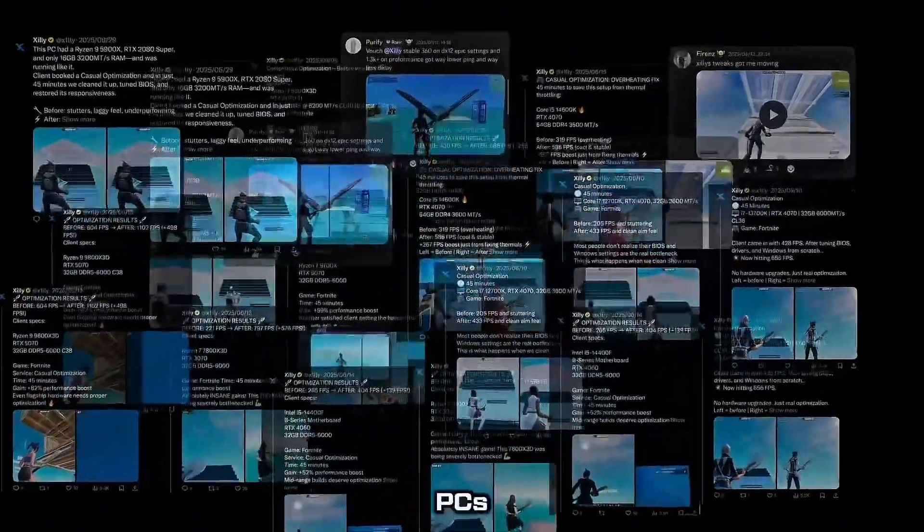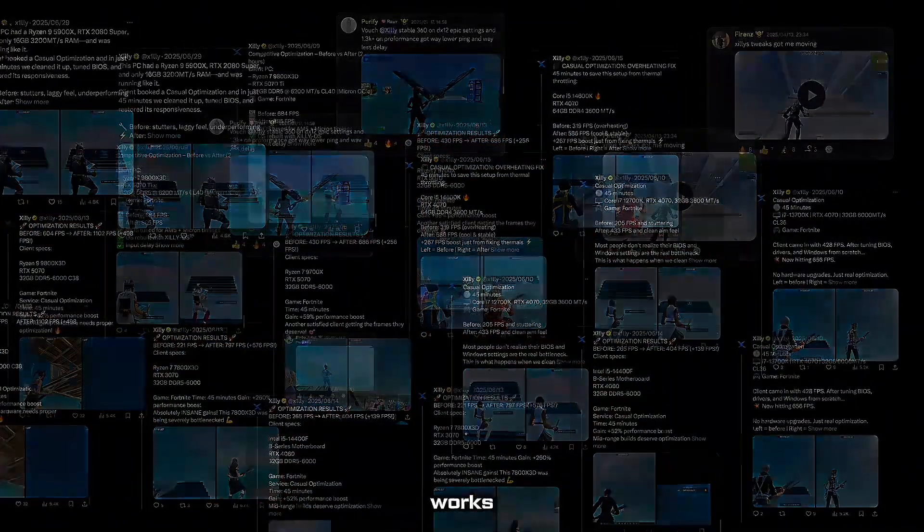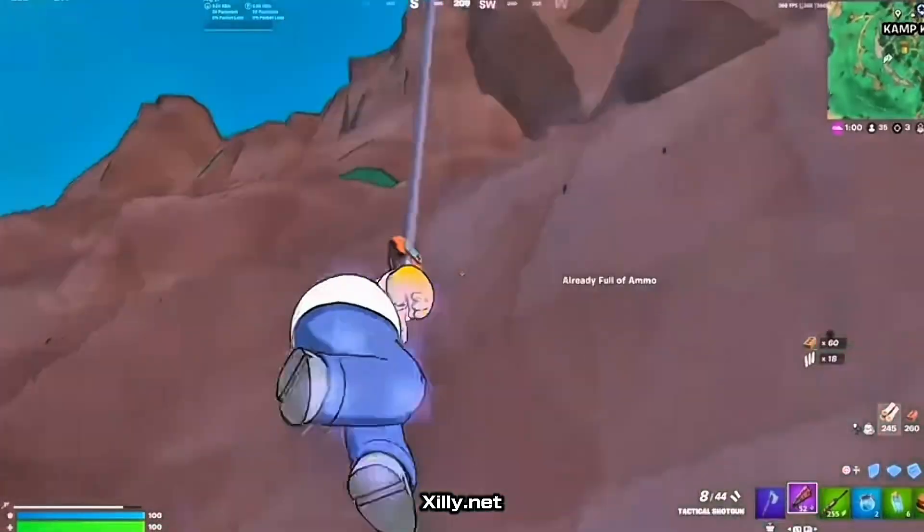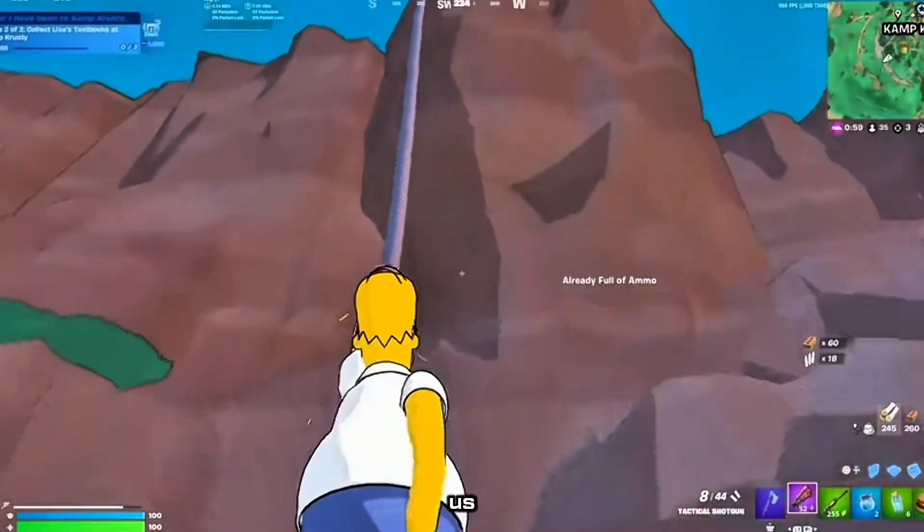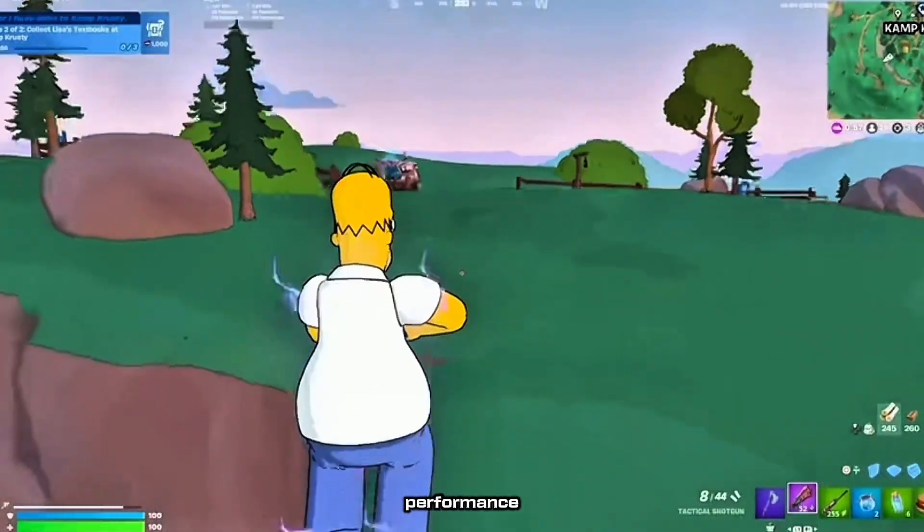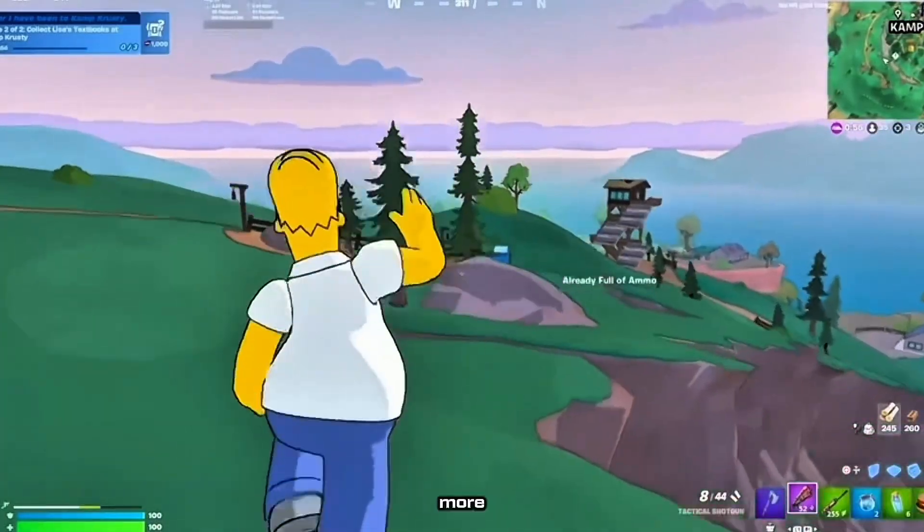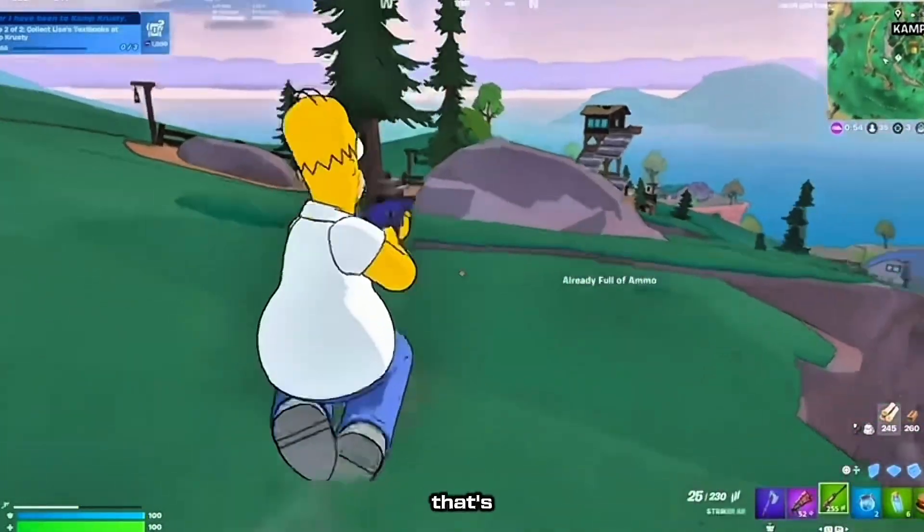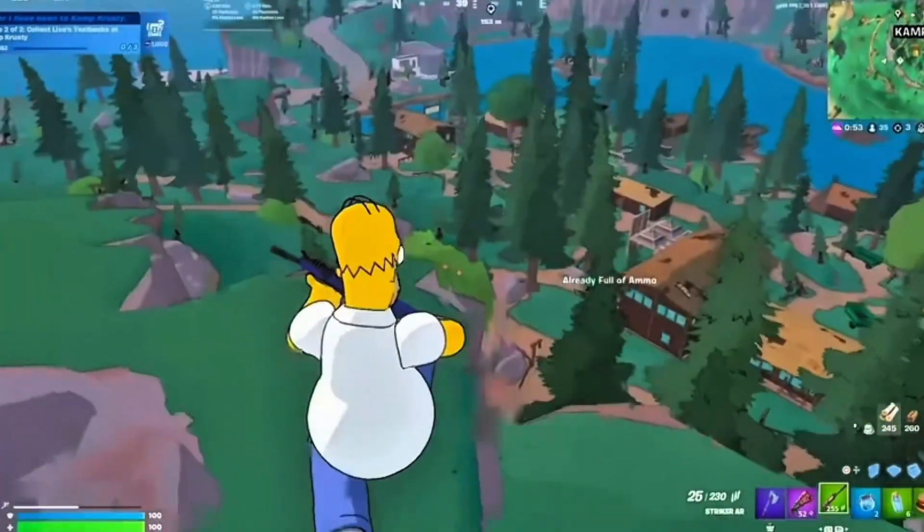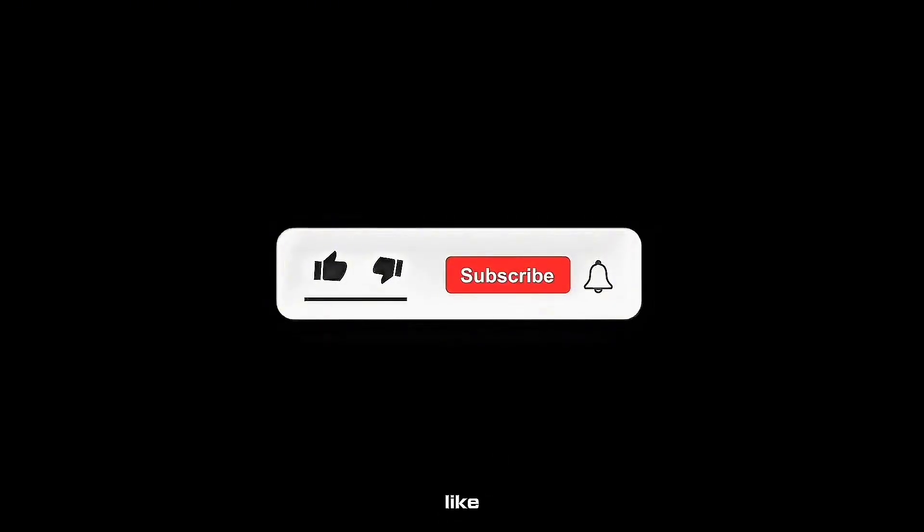We've optimized over 10,000 gaming PCs. We know exactly what works. Book at Zilly.net. Even if you don't book with us, use what I showed you today. Better performance equals more kills equals more fun. And that's what matters. Drop your FPS in the comments before and after if you try these tweaks.